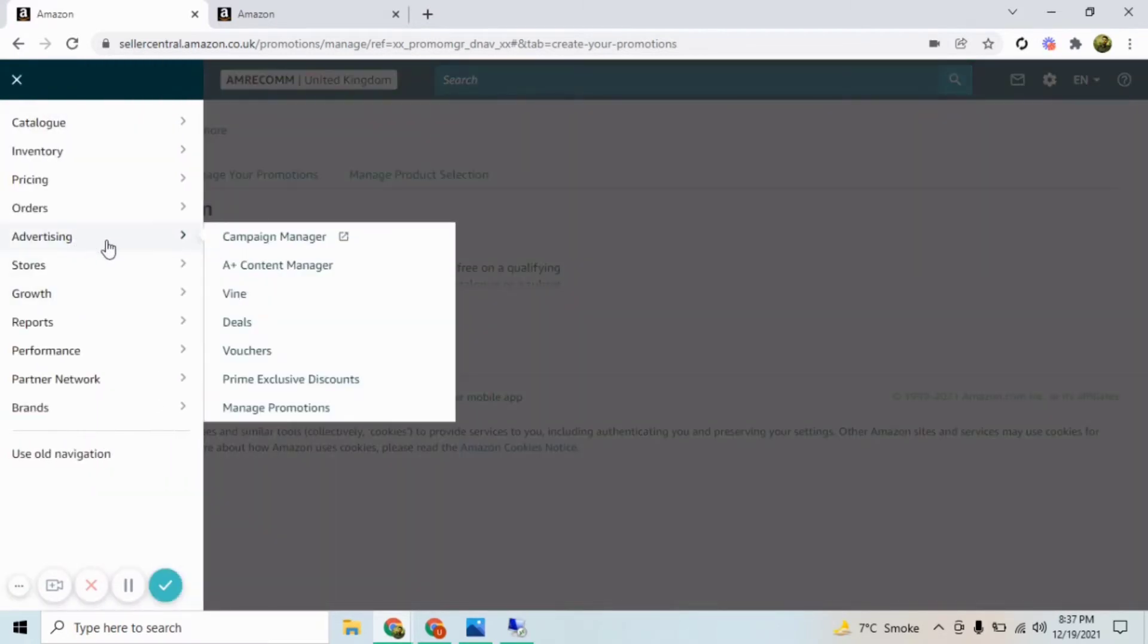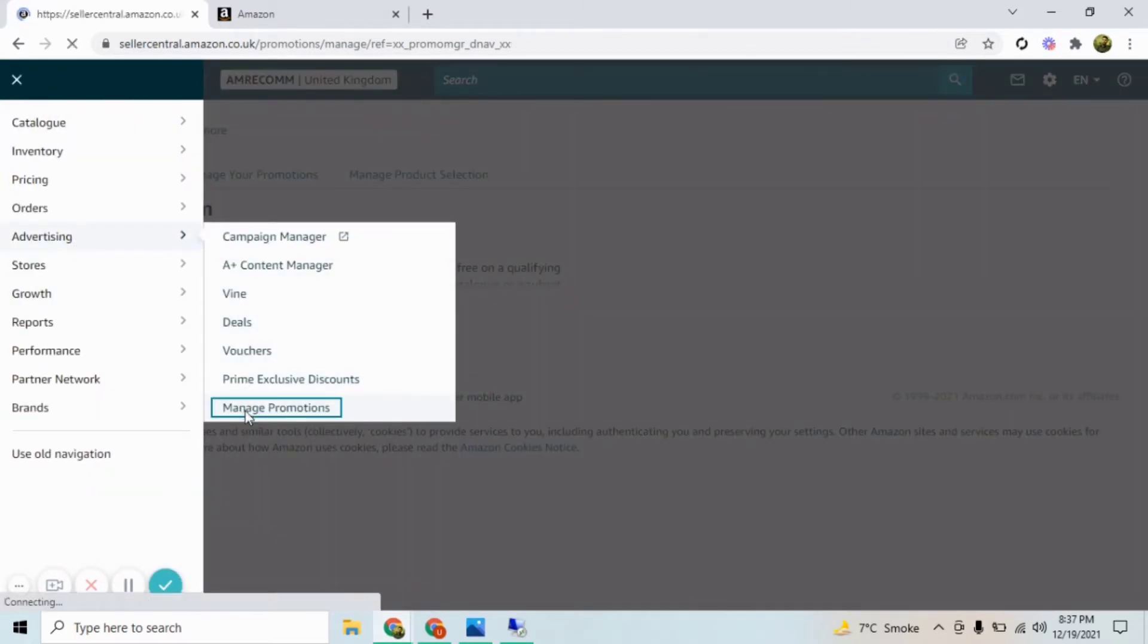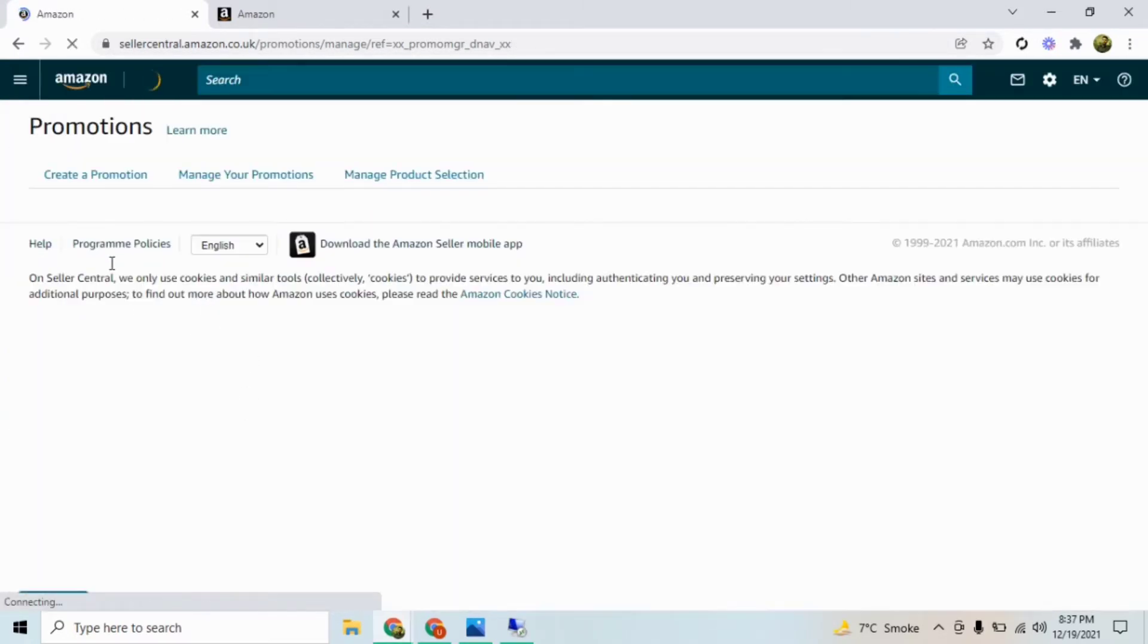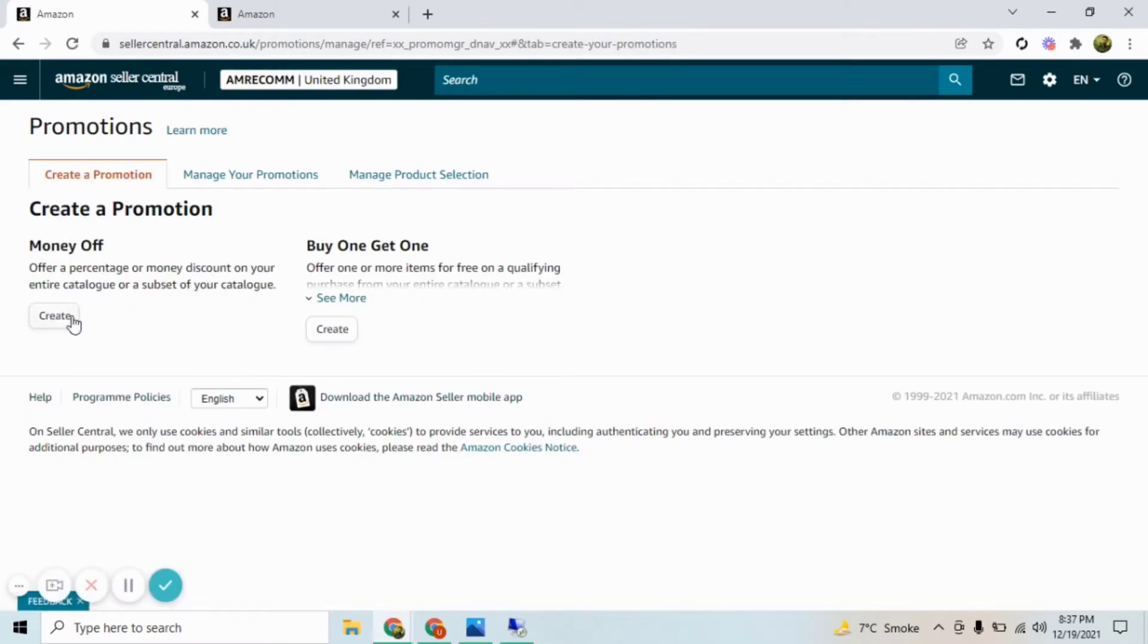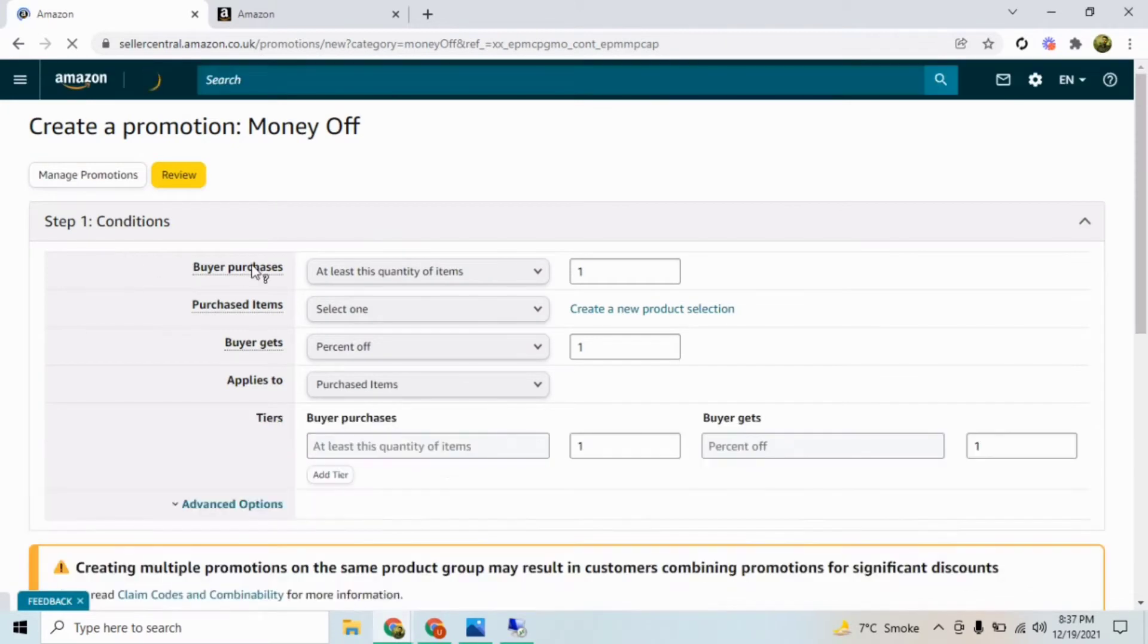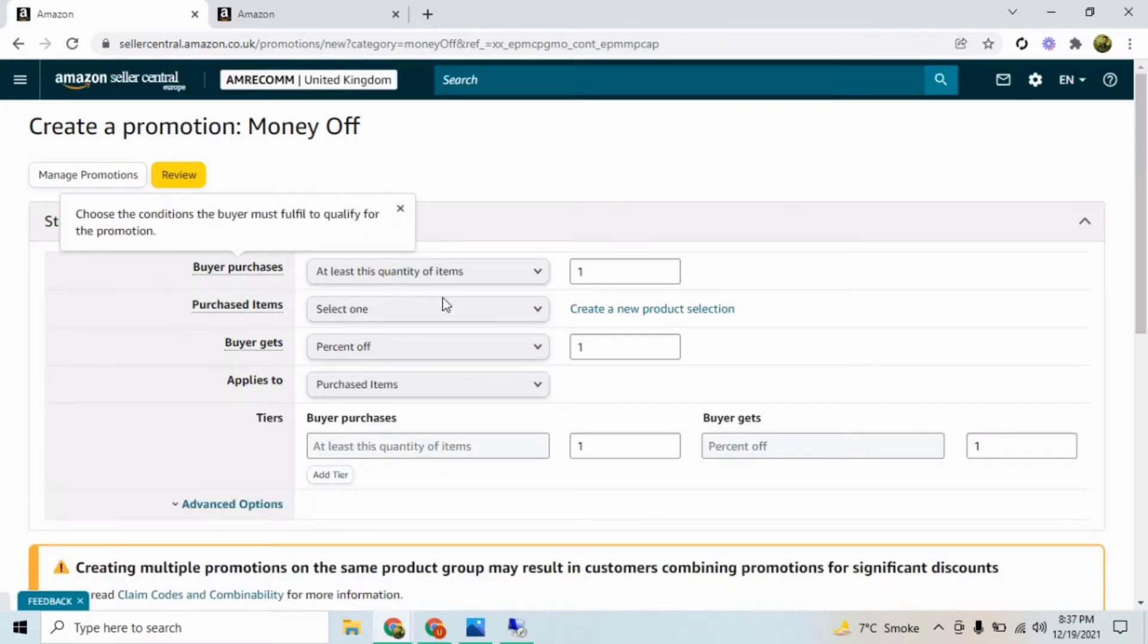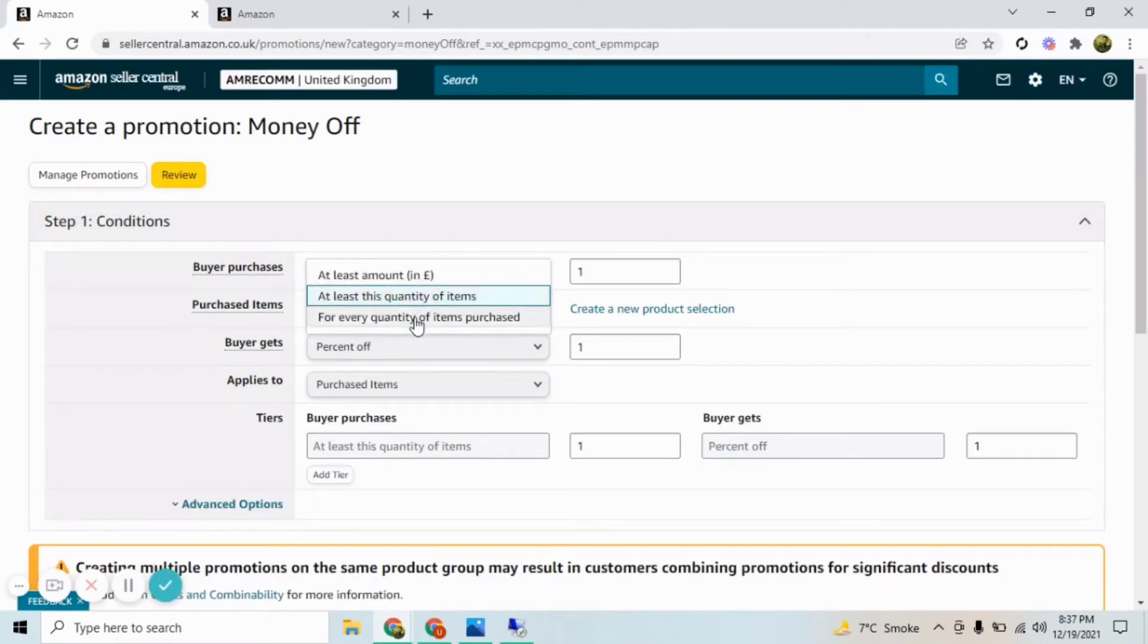From your Amazon Seller Central, from the Advertising tab, click Manage Promotions. From Create a Promotion, click Create in the Money Off section. Here you will need to select options. You will have three options: select at least this quantity of items.